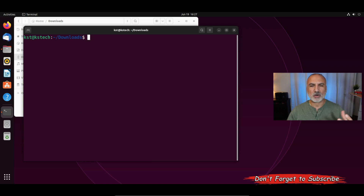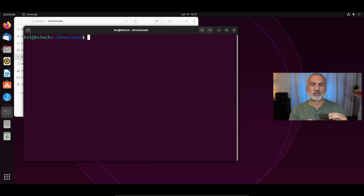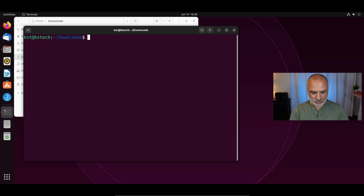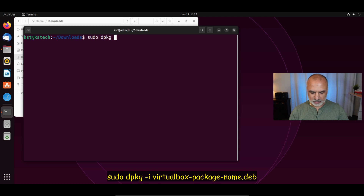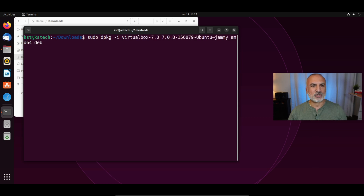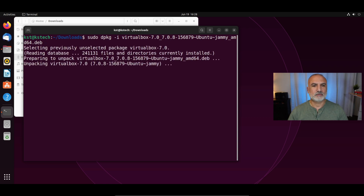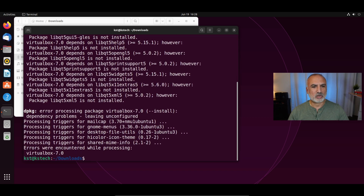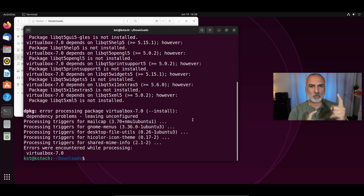Now we need to install VirtualBox. The first attempt to install it will not work, but we need to do this so that we can install VirtualBox with all the other dependencies after this first attempt. Run: sudo dpkg -i and start typing VirtualBox, then press Tab on your keyboard and Ubuntu will auto-populate the Debian package name. Hit Enter. You're going to notice that we receive a problem on dependencies — it says error processing package dependencies.